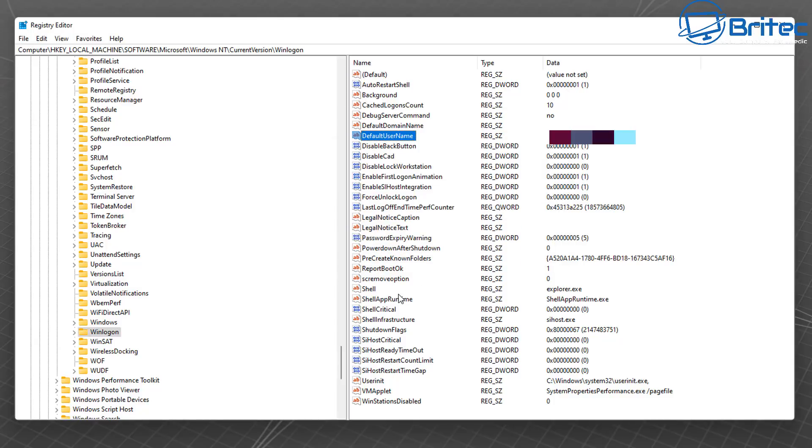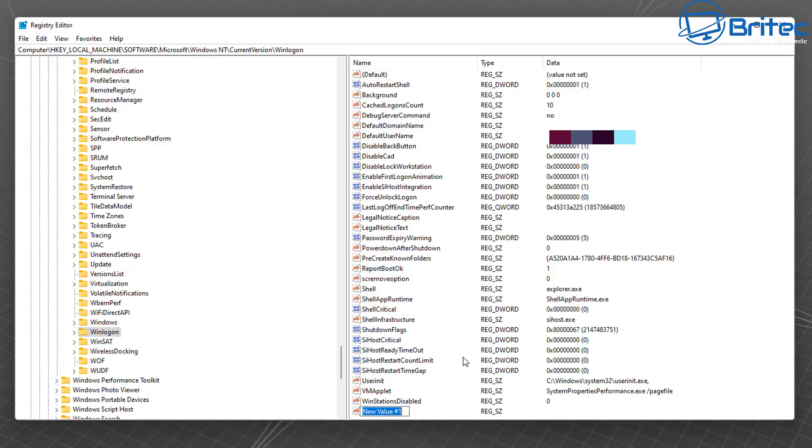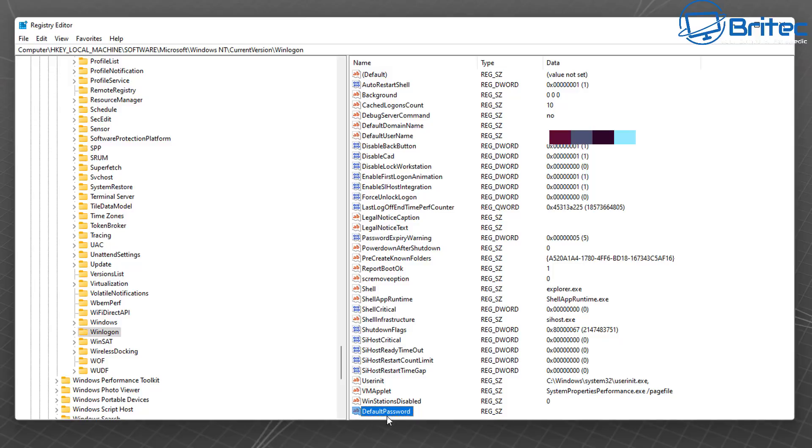Next we need to go to Default Password. If you don't see one, right-click, go New, String Value, and call it Default Password just like so. Once we've created this, we can put in our password for our Microsoft account. Double-click on this, open up this box, and put in our value.